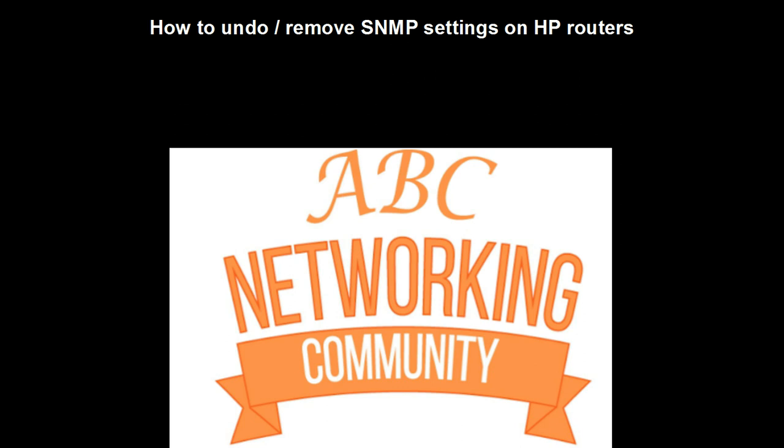Hi everybody, my name is Marius and today I'll be doing a very quick video on how to undo or remove SNMP settings on HP router. The reason for the video is very simple - I've seen a couple of emails float around recently around customers trying to remove some lines of code.